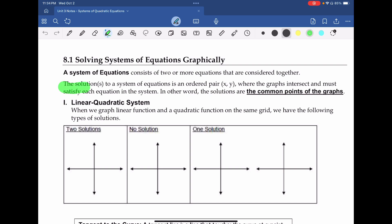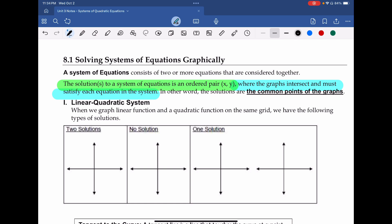The solutions to a system of equations is some ordered pair (x, y) — some input and output — where the graphs intersect and that point must satisfy each equation. When we get a solution or an ordered pair (x, y), we're going to want to go back to our original equations, substitute it in, and verify — that key buzzword — that it works for both equations. If it satisfies both, then these are determined to be common points on the graph.